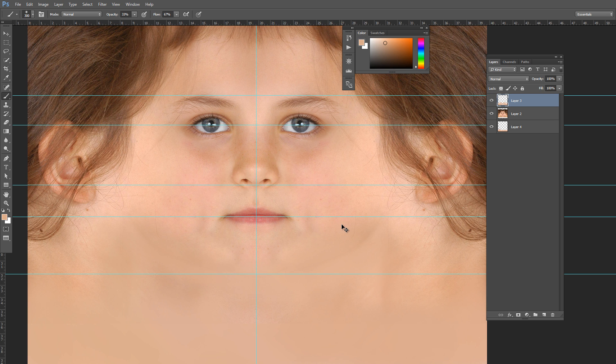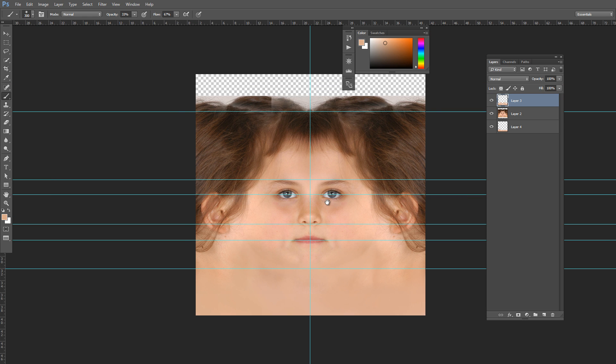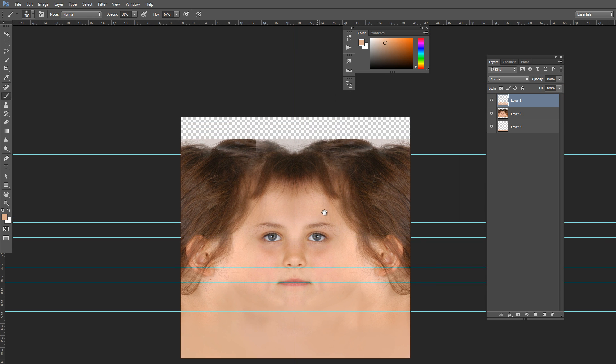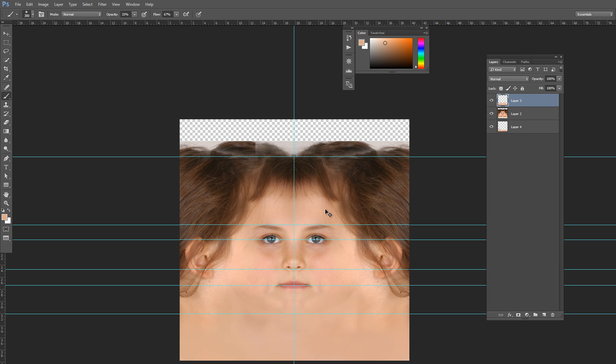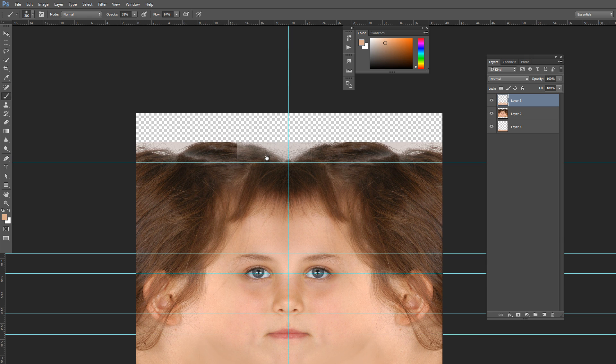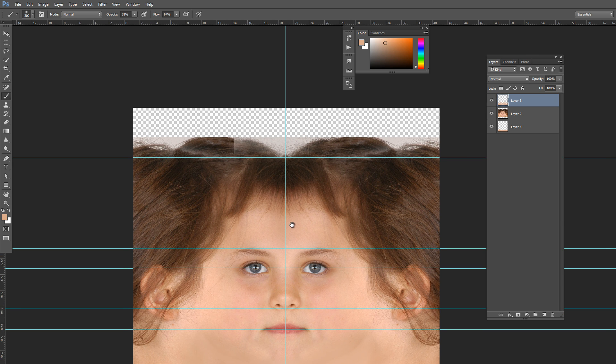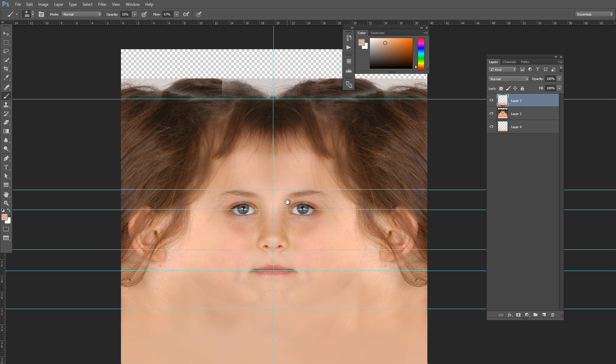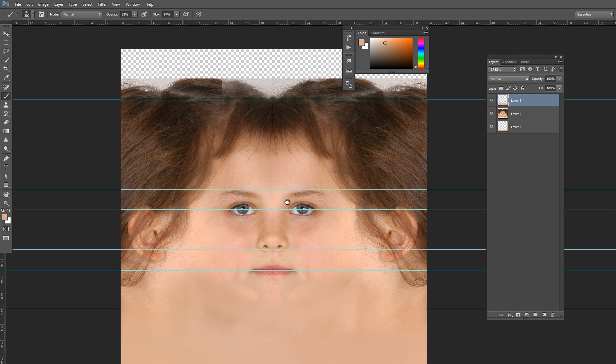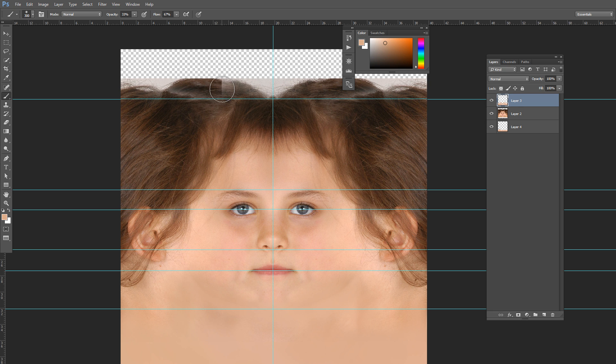Now the upper region you have to manage. Your UV will go around like this and it will move like this, so you just need to copy these hairs to this region. For that, you can use your clone tool.